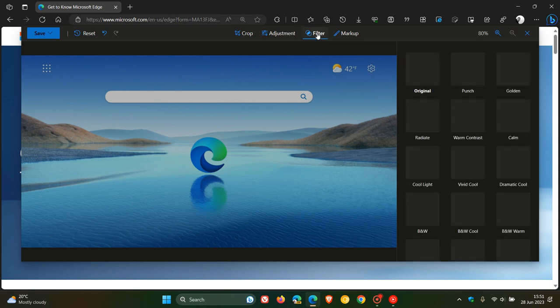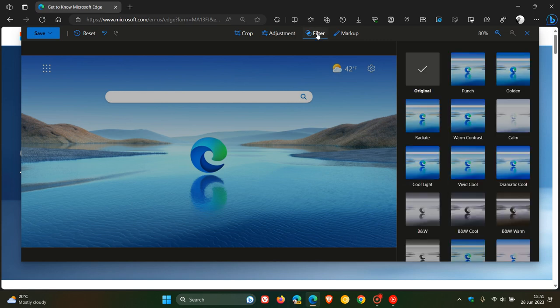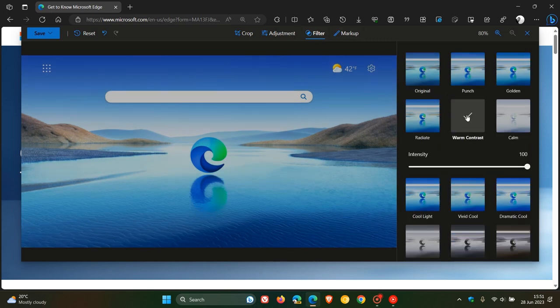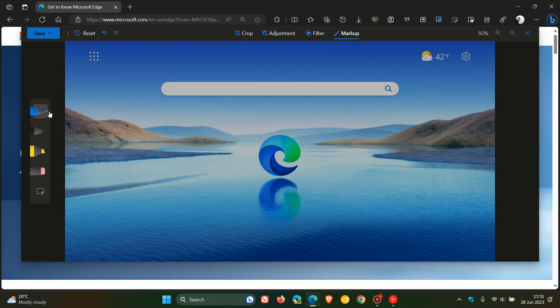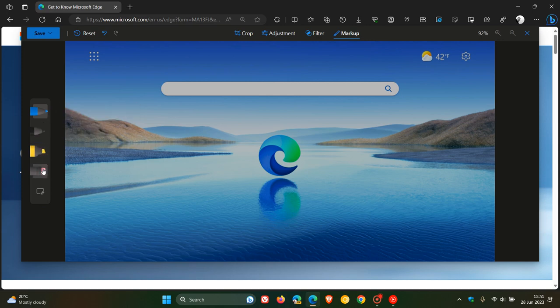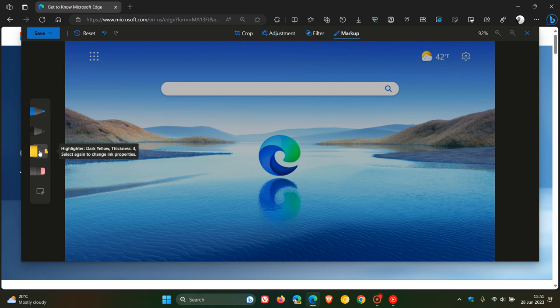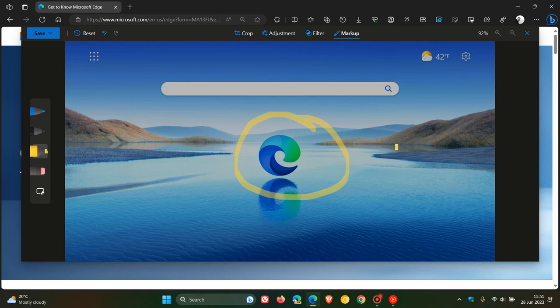And then I'm going to filter this image. I'm going to put a warm contrast filter over that image, and then you can do a markup. Here to the left-hand side, we get our different pens and pencils that we can do a markup with. I'm just going to use the yellow highlighter and draw a circle around the Edge logo.